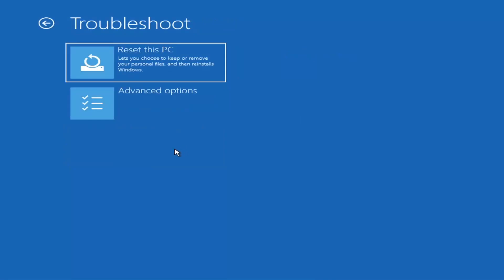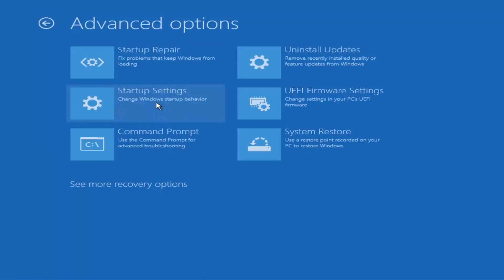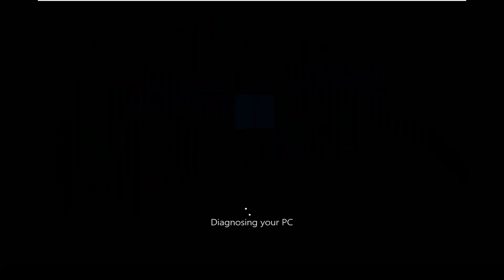And then there are going to be a whole bunch of options in here that we're going to explore in today's video. The first one we're going to actually go under these advanced options and then select startup repair, fix problems that keep Windows from loading.